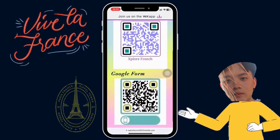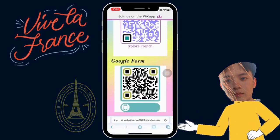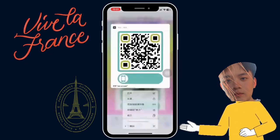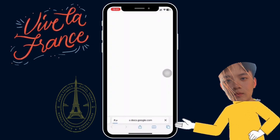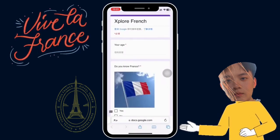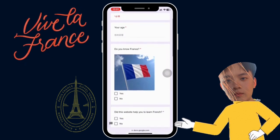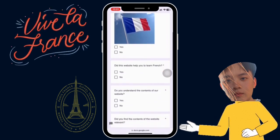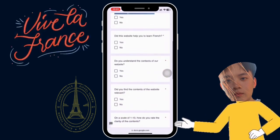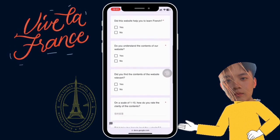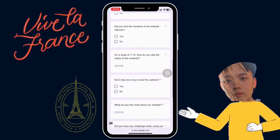Open the Google Form. Inside are our feedback questions. These are our simple questions, and you can answer them.